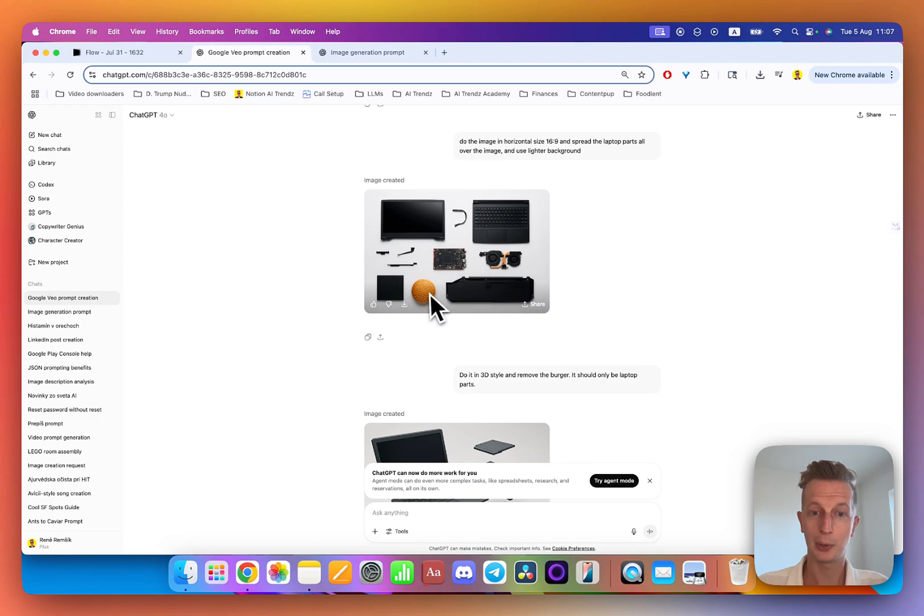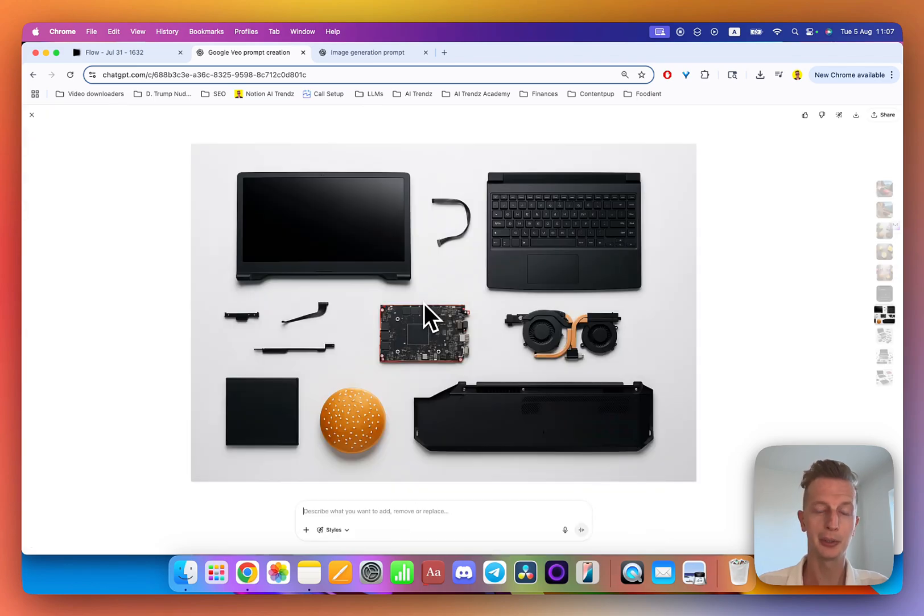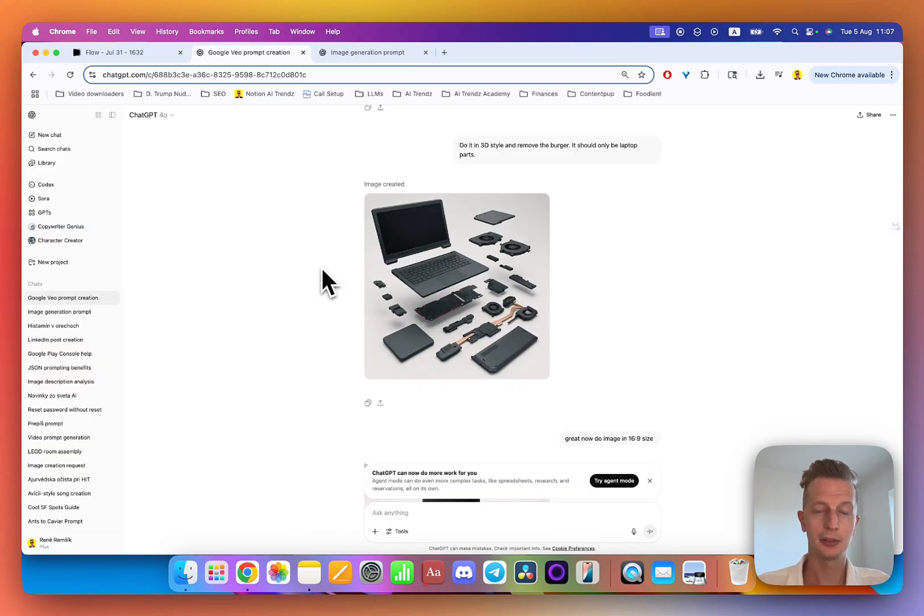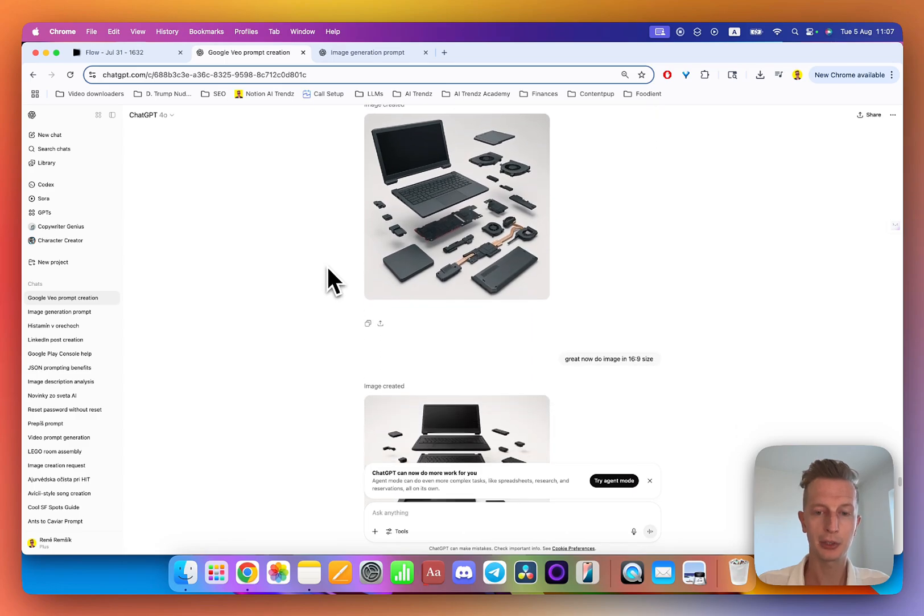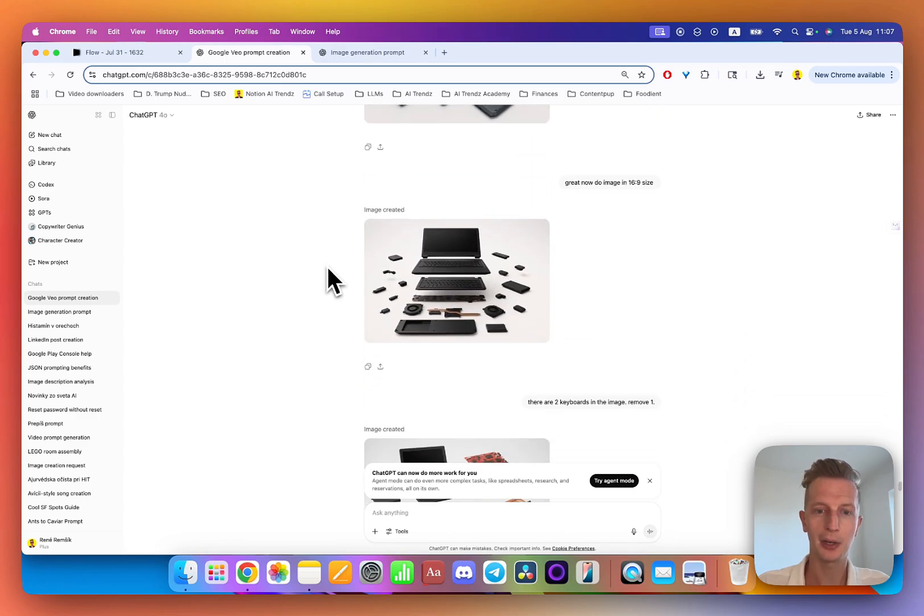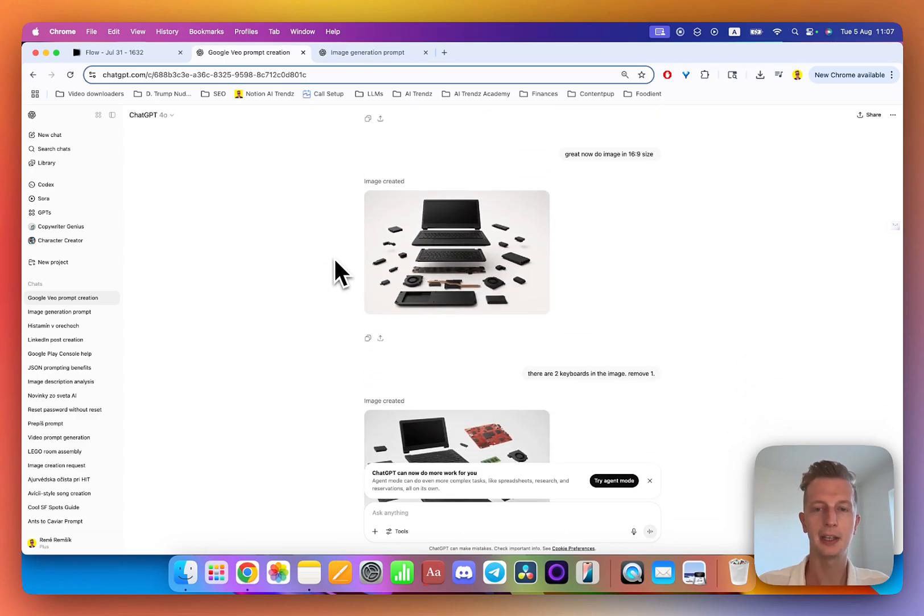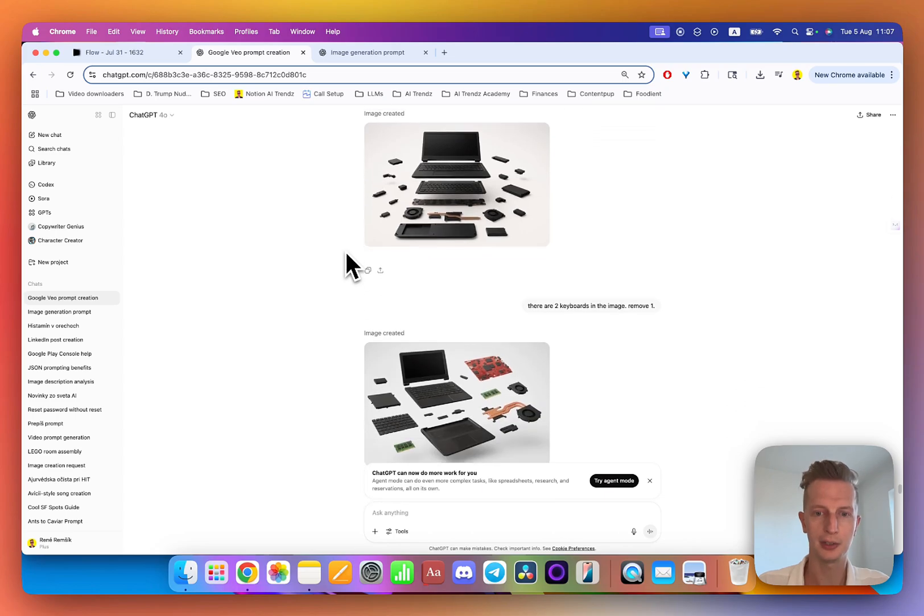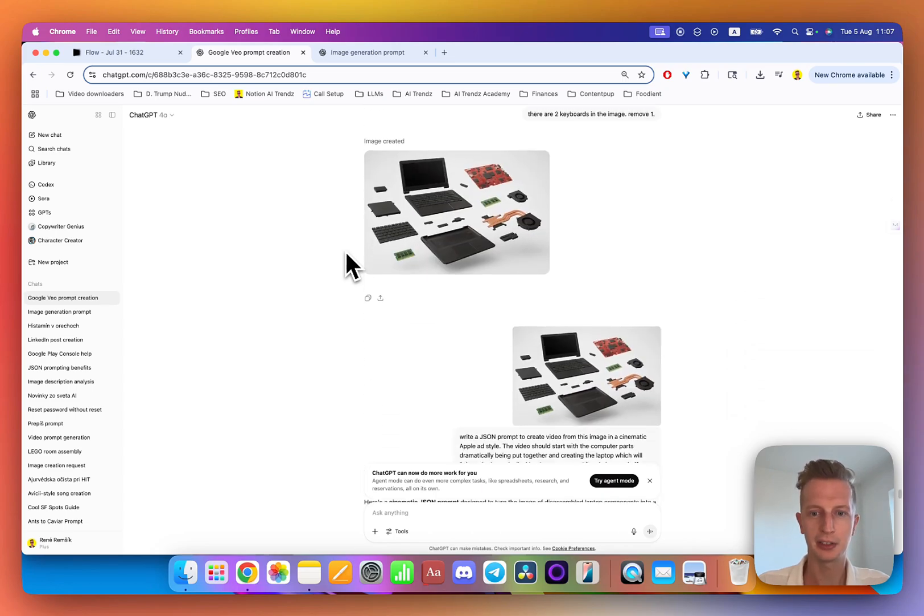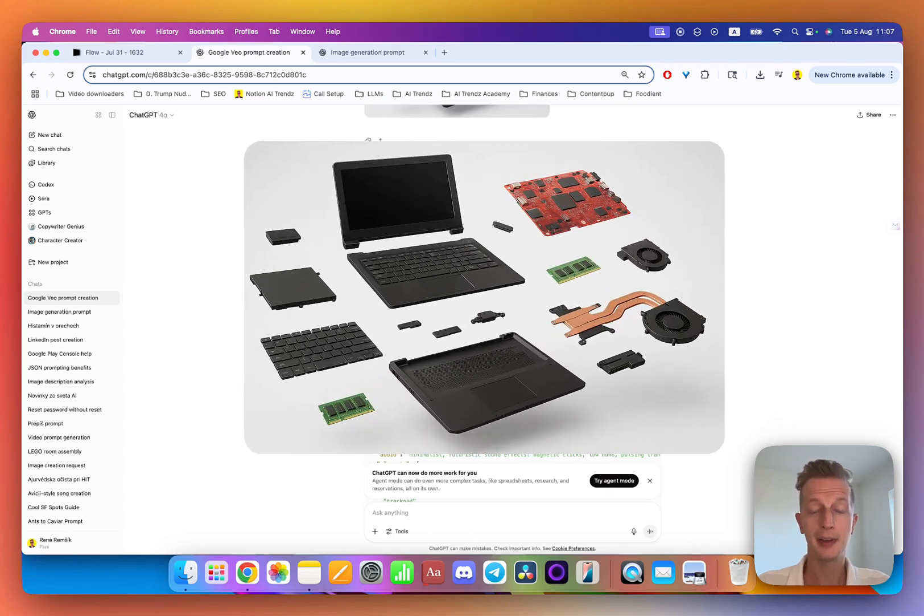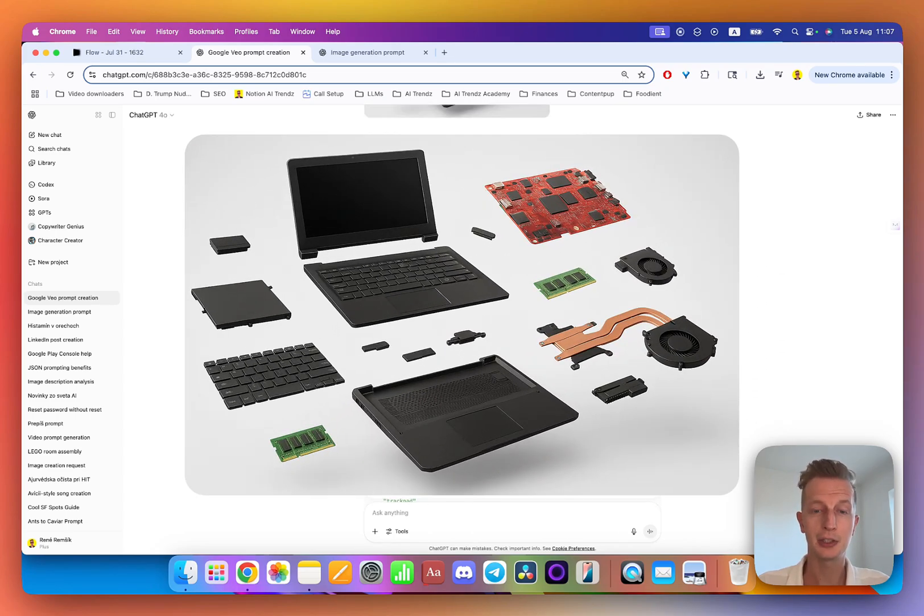Then I asked it to turn it into 3D style and this was much closer to what I wanted. But then I just wanted the 16 to 9 size so it's horizontal, and then we removed the second keyboard. Now I finally had the image that I wanted to turn into a video.